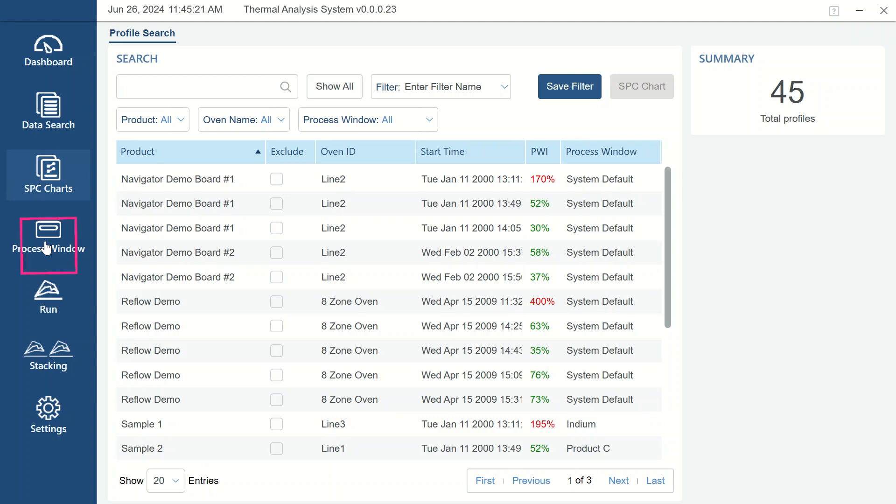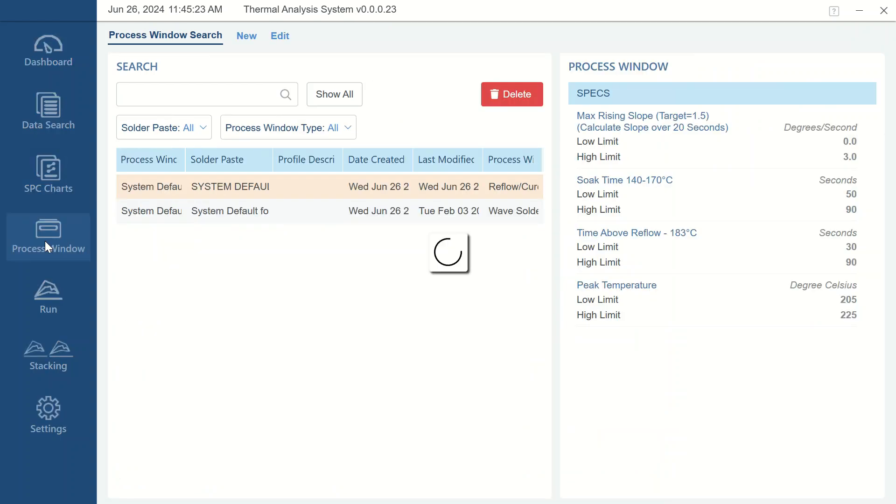The next icon is for the Process Window section. This area is used to define the specifications, or process window, that will be used for analyzing whether a profile meets the required parameters.